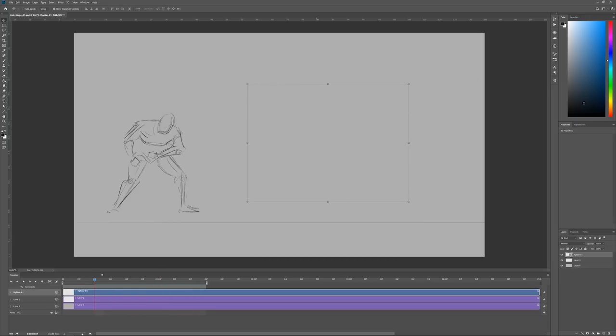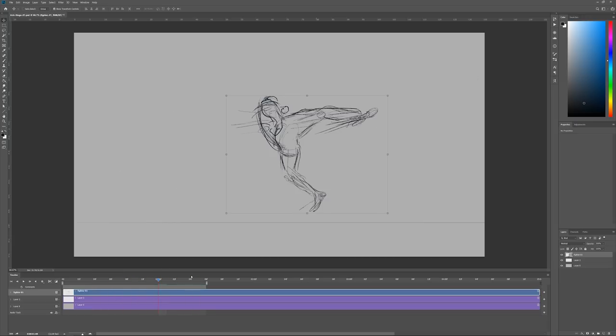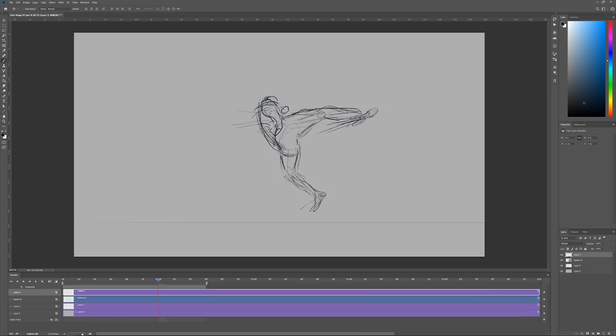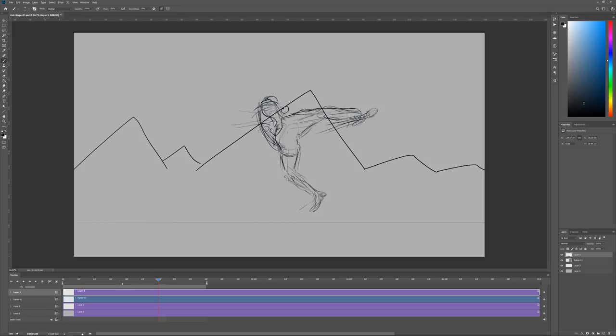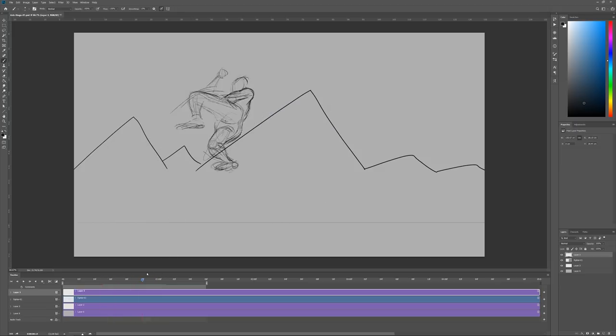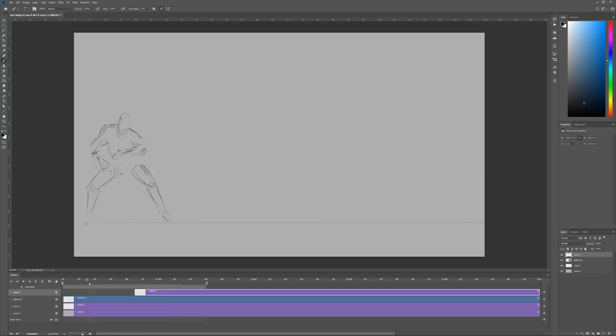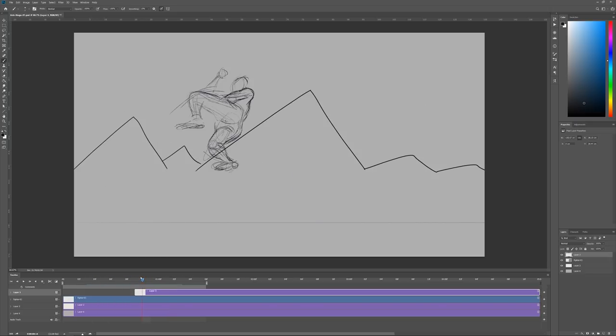If you want something static in the frame like a background or a ground plane or whatever when animating you can use a normal Photoshop layer for that. It can be trimmed in the timeline as well if you only want it to appear at a specific point. Alright back to the animation.